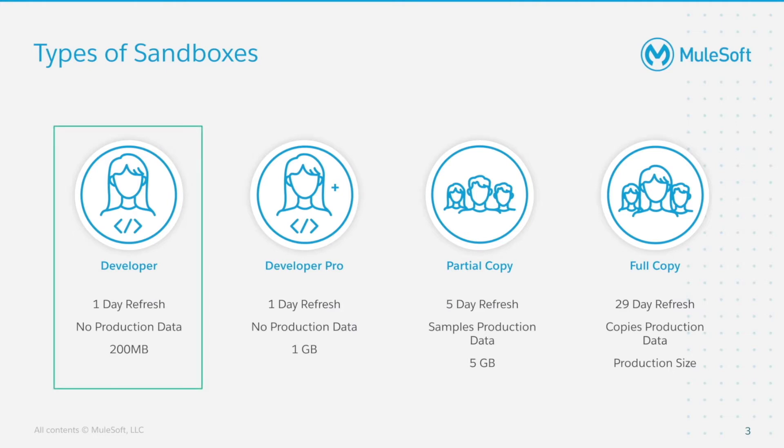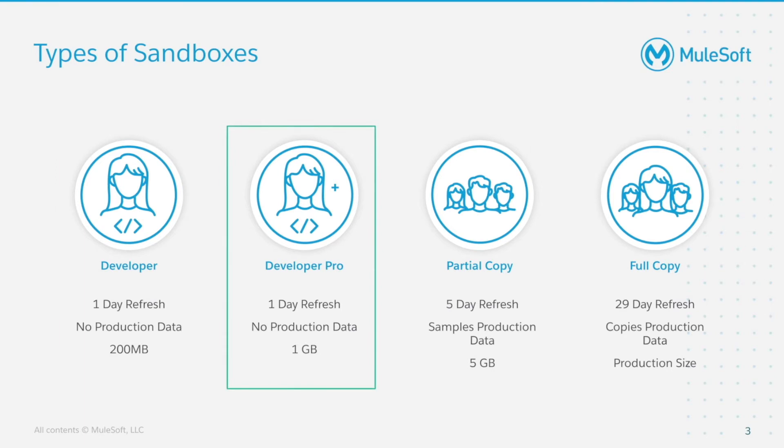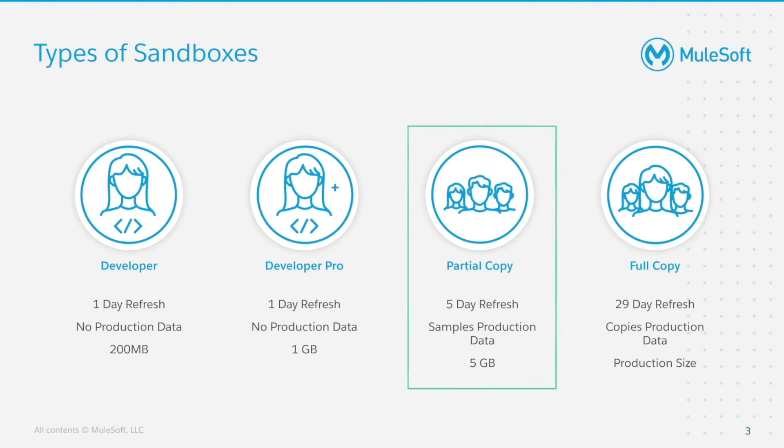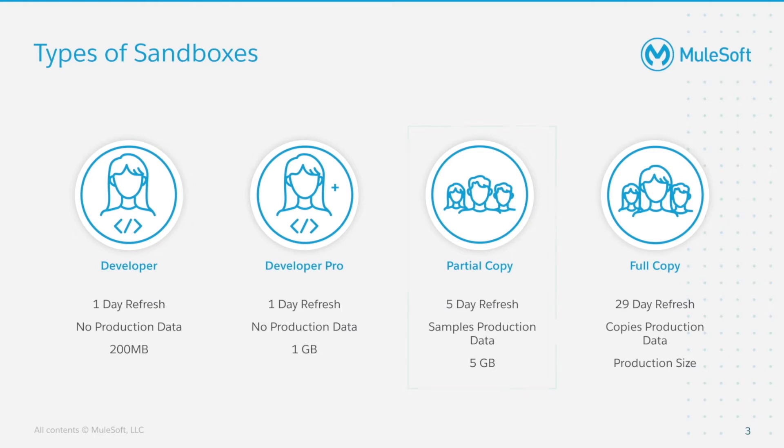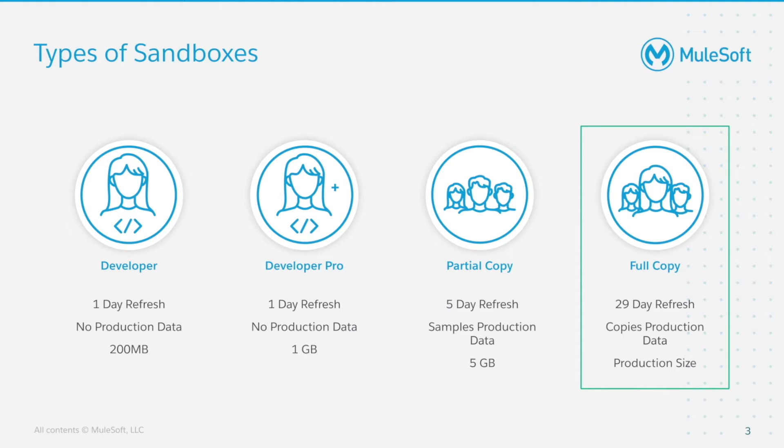Developer has a 1-day refresh, no production data and 200MB of storage. Developer Pro has a 1-day refresh as well, no production data but 1GB of storage. Partial Copy has a 5-day refresh, it samples production data and it has 5GB of storage. And Full Copy has a 29-day refresh, it copies production data and it has production size storage.